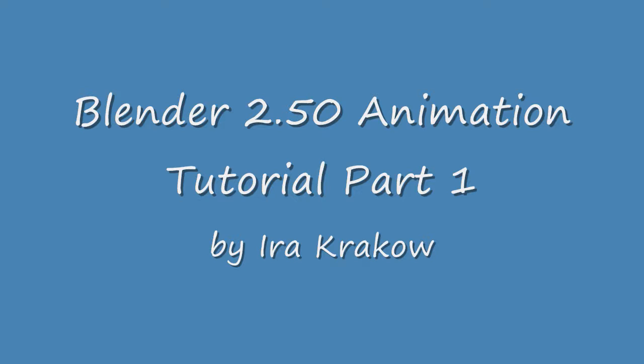I won't go into nearly as much detail as Michael does. My goal for this video is to give you a basic understanding of how animation in 2.5 works and how it differs from 2.4x animation.